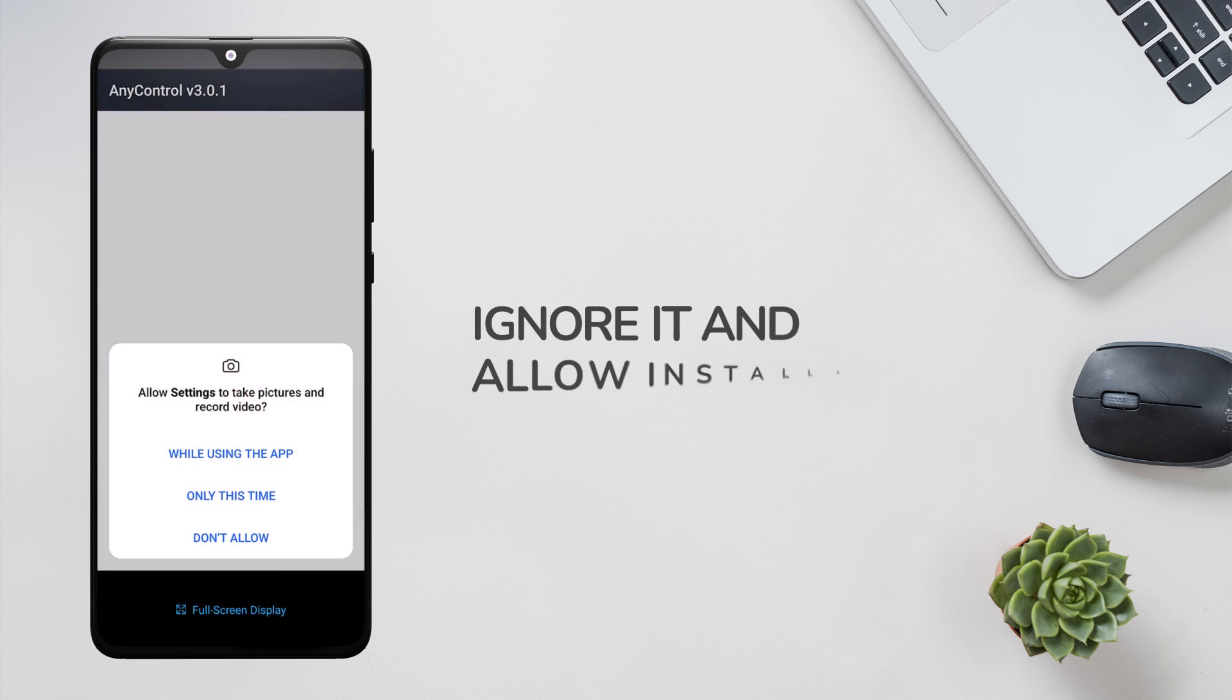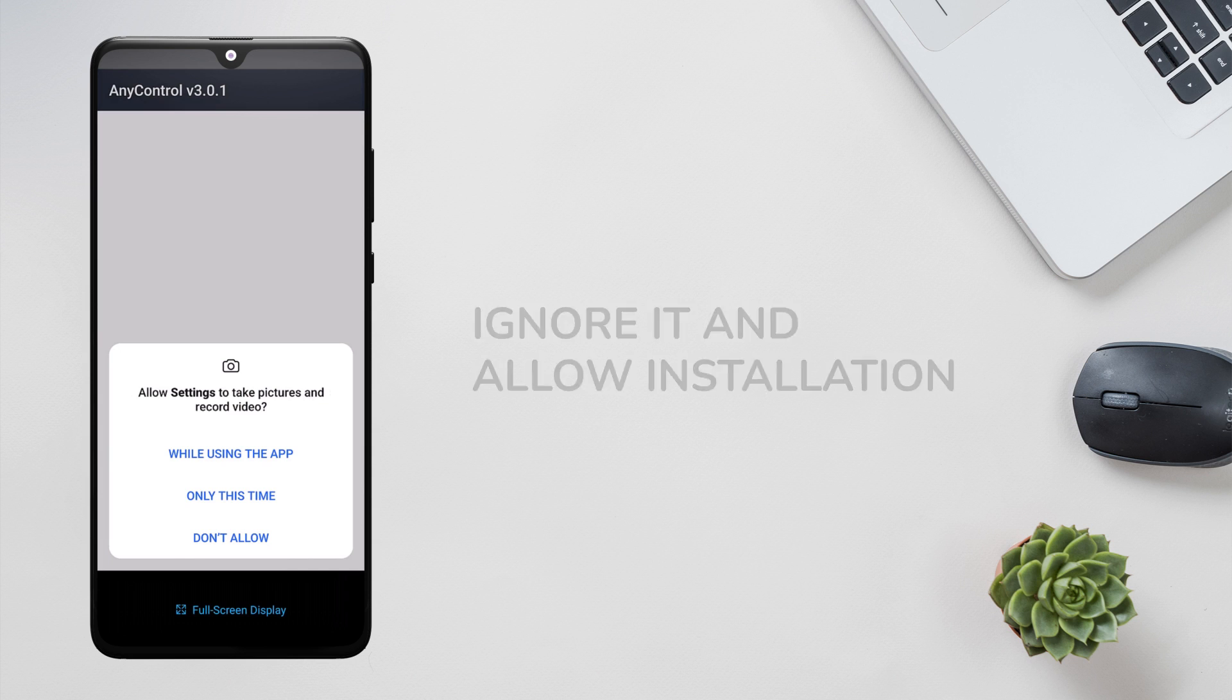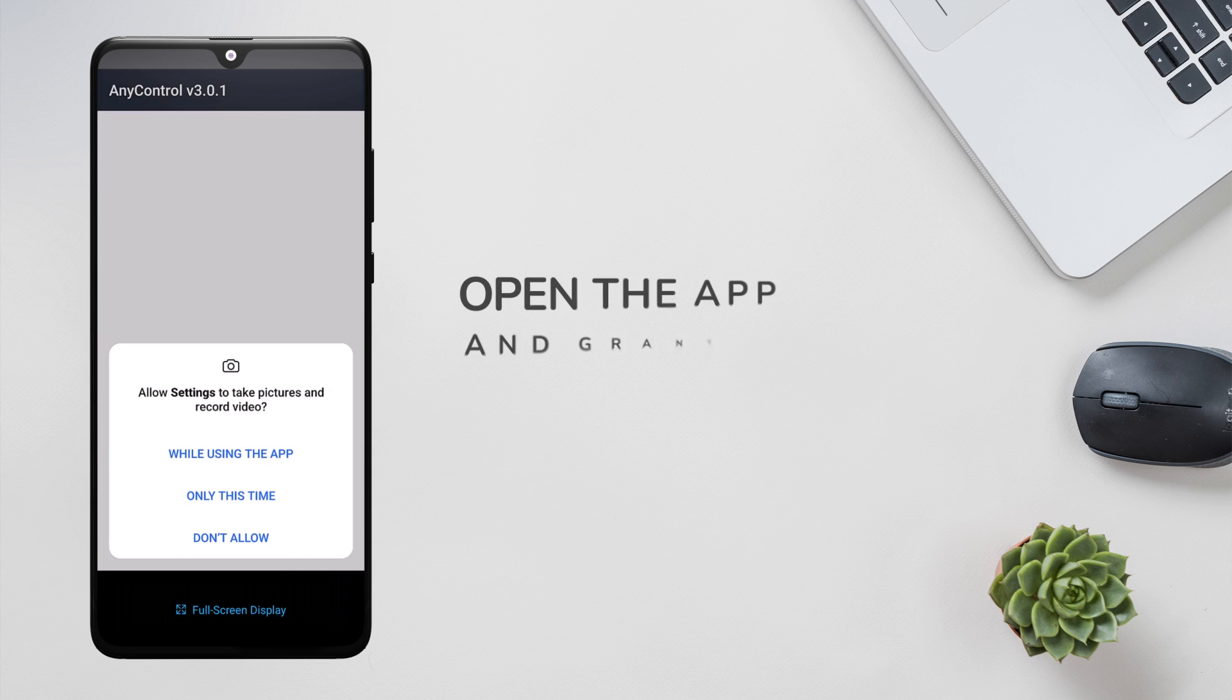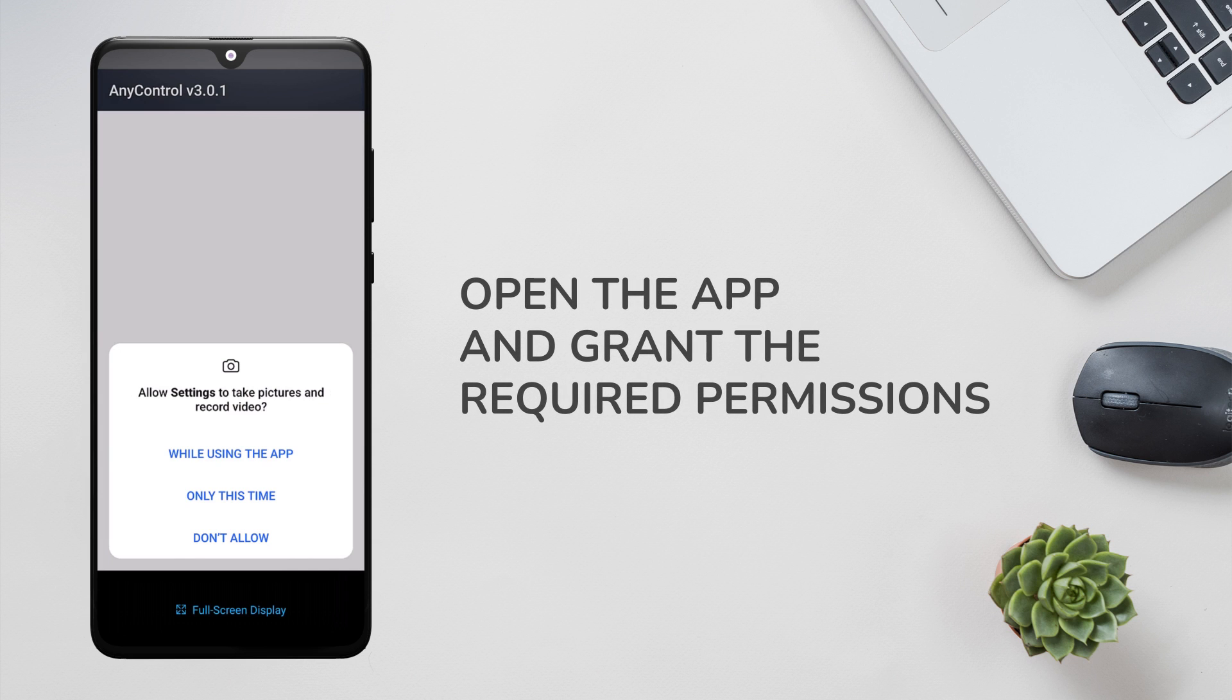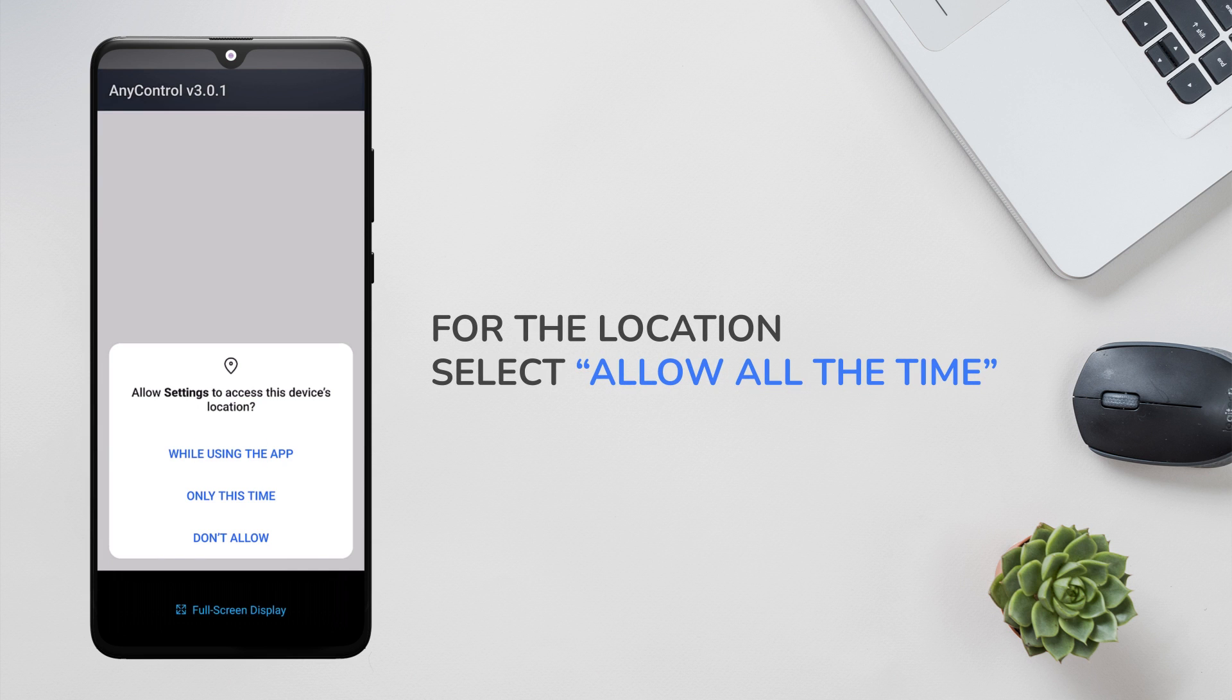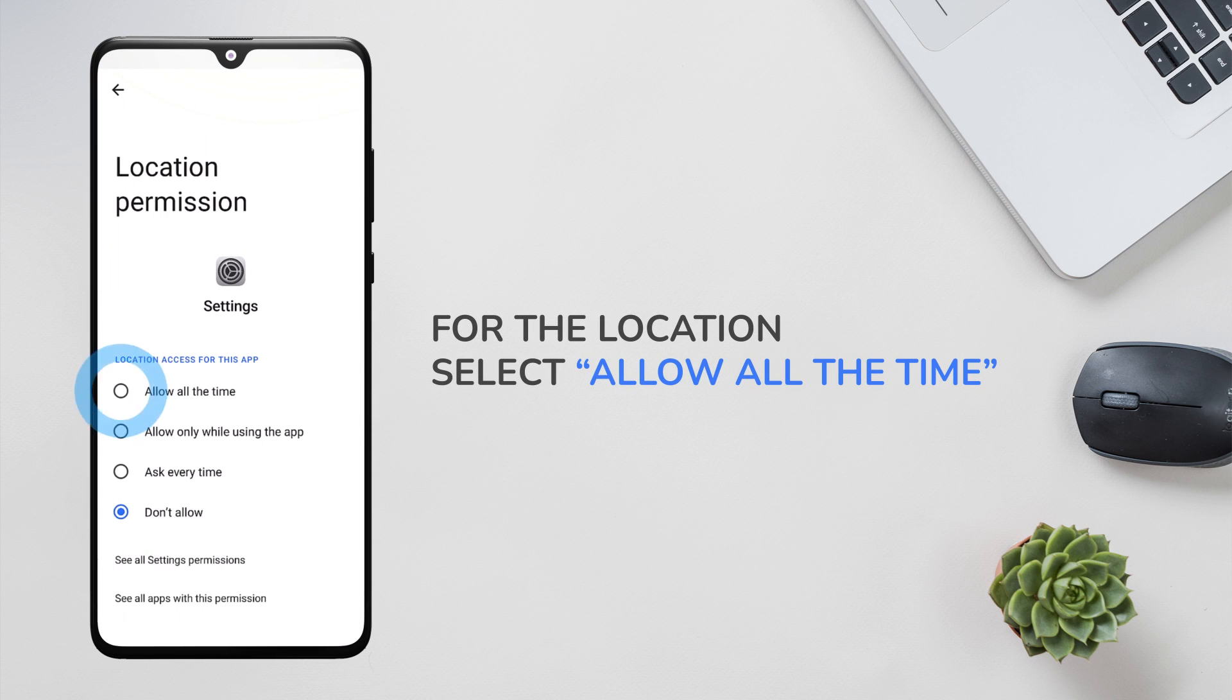Once you have installed the app, open it and grant the required permissions. When giving the location access permission in settings, make sure to select allow all the time to get location tracking data permanently.